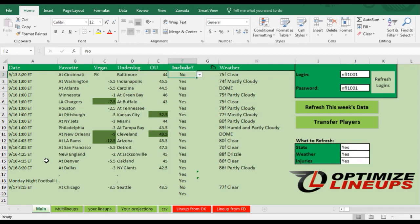Hey everyone, in this video I want to show you how to use our Lineup Optimizer spreadsheet tool to create lineups based on projections.